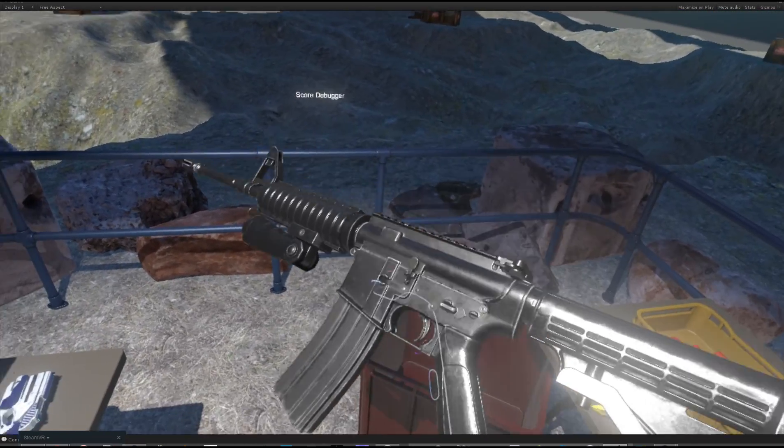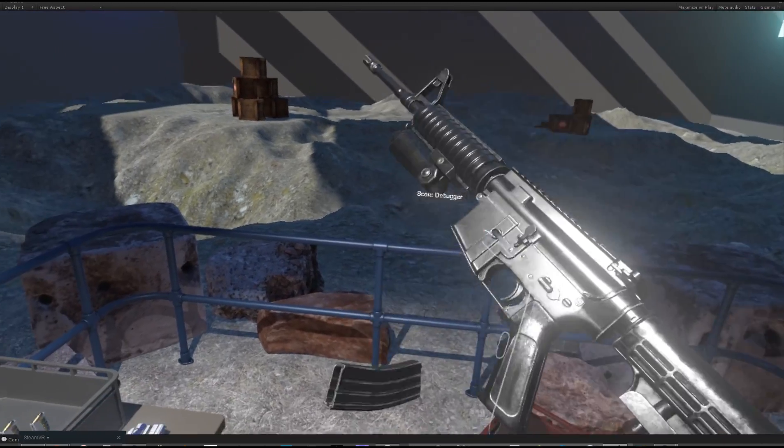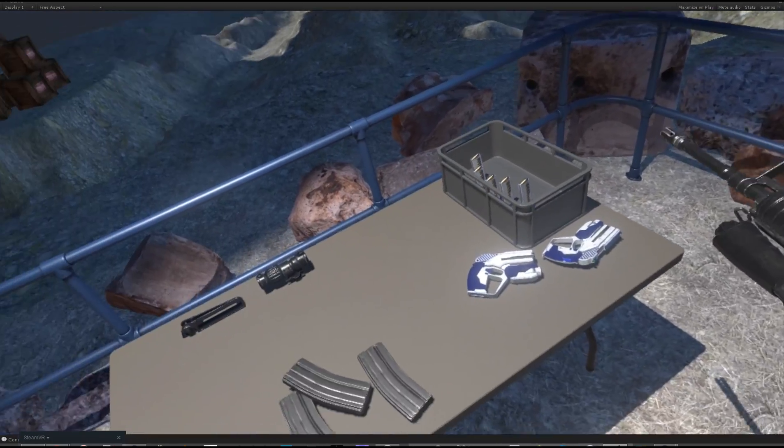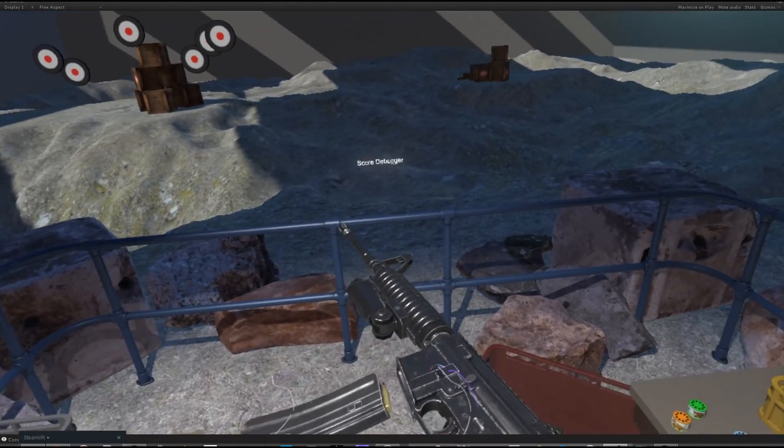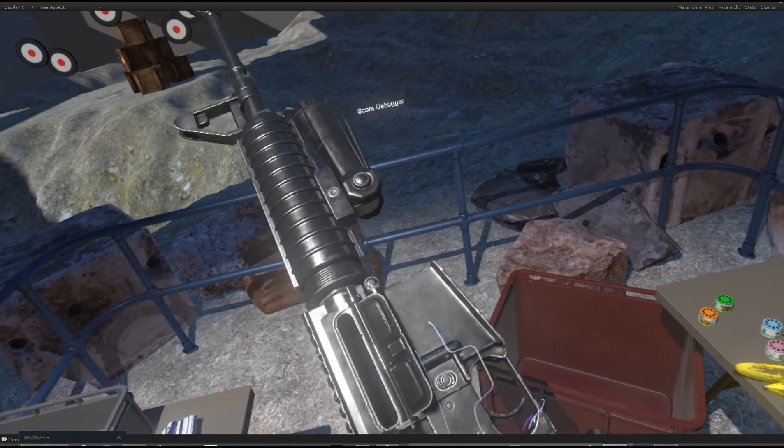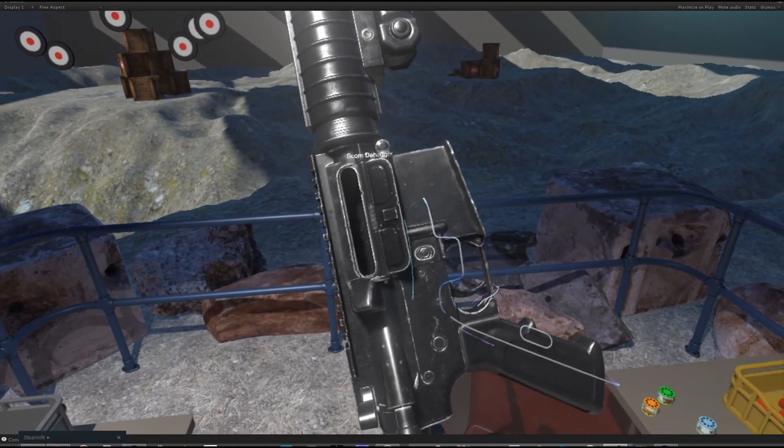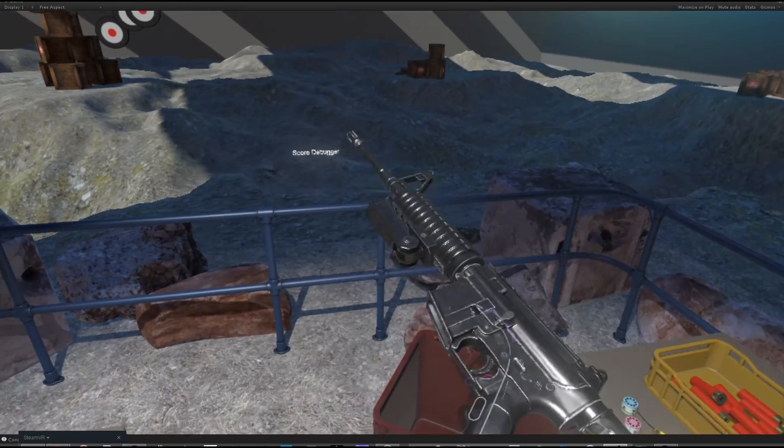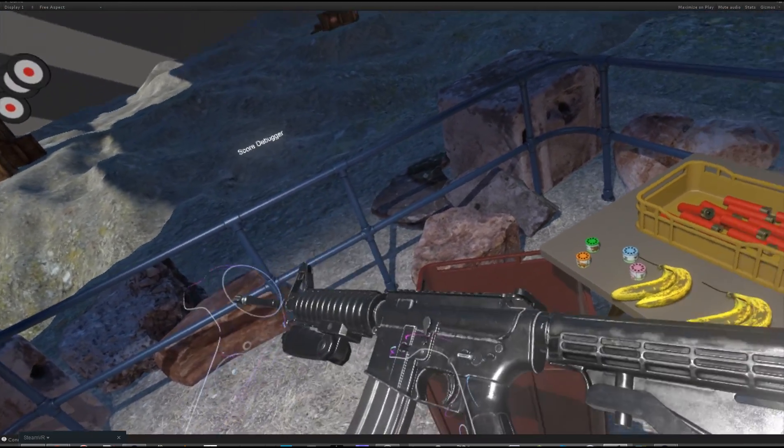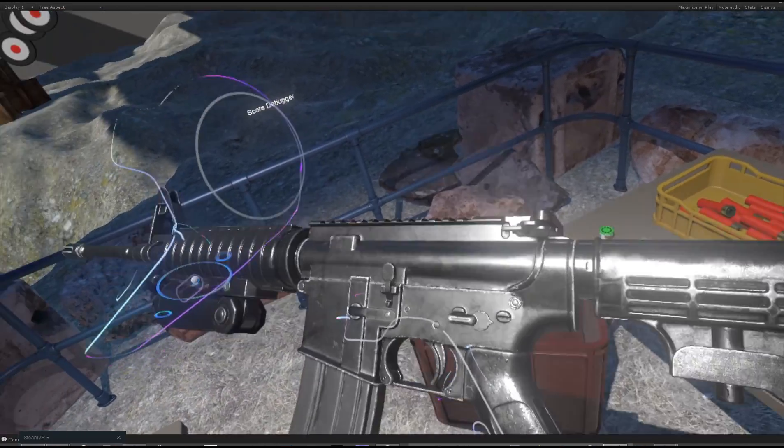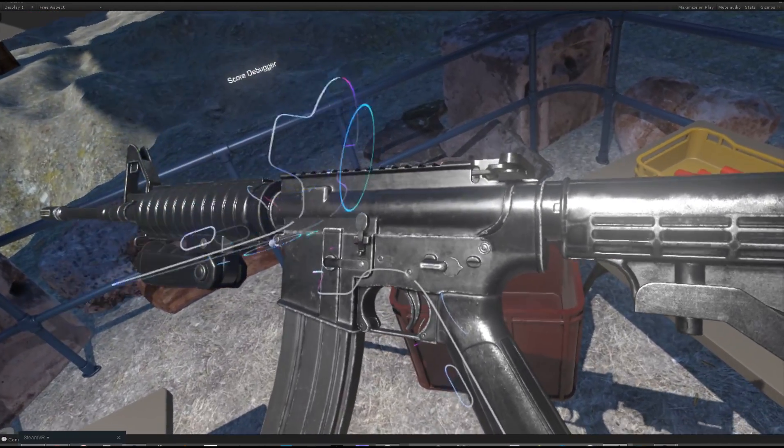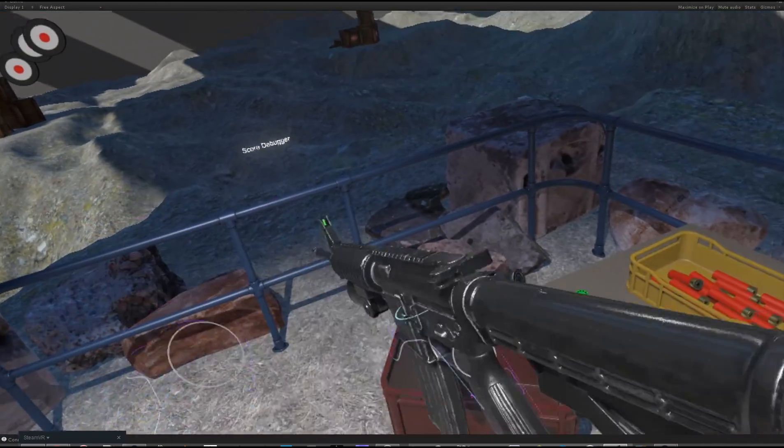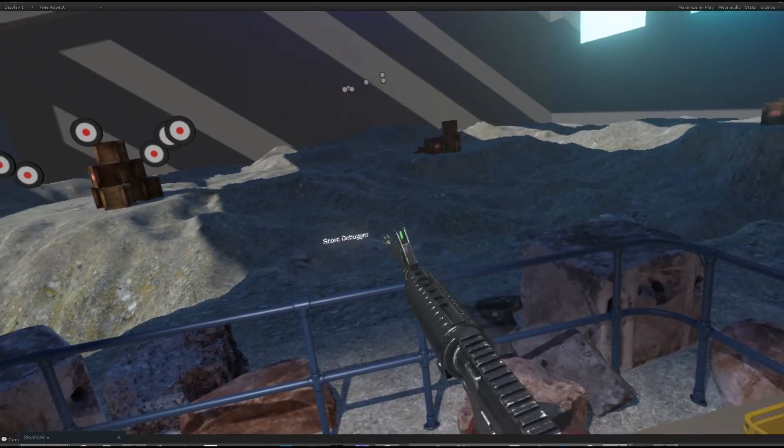Excellent. It's empty. We can dump a mag out. Grab another one here. The bolt should be locked back as we ran dry with a mag still in. So we can just hit right here, the bolt release. Wonderful. And that'll slam the bolt forward.